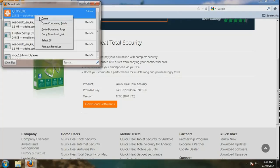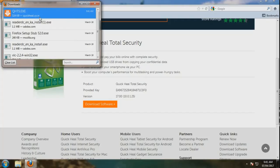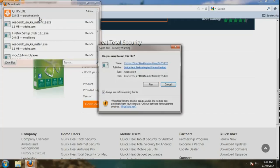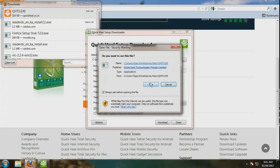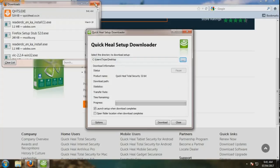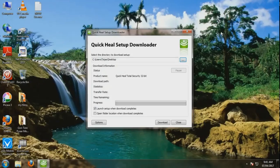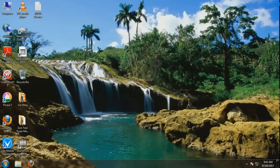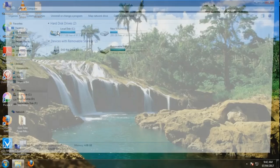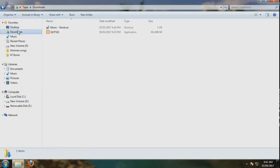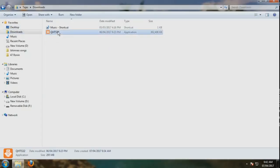This will download the whole setup. Now it has been downloaded, so I will not run it again. The setup is downloaded and you have to run it.